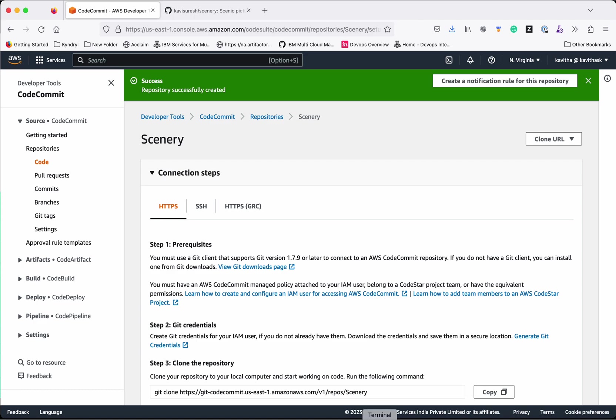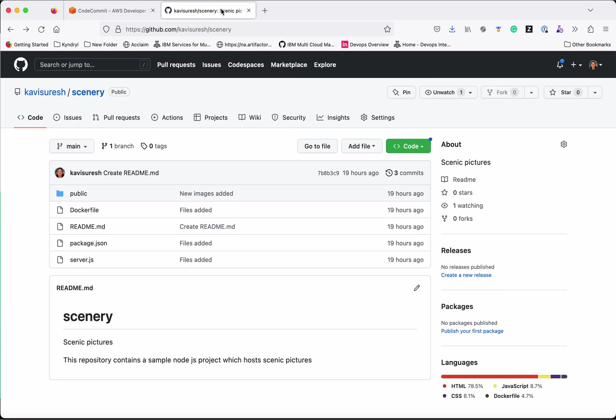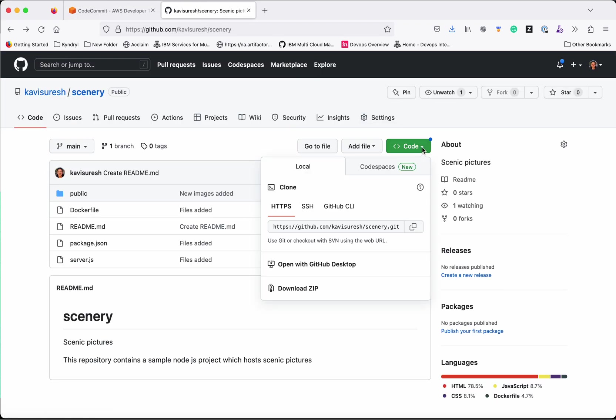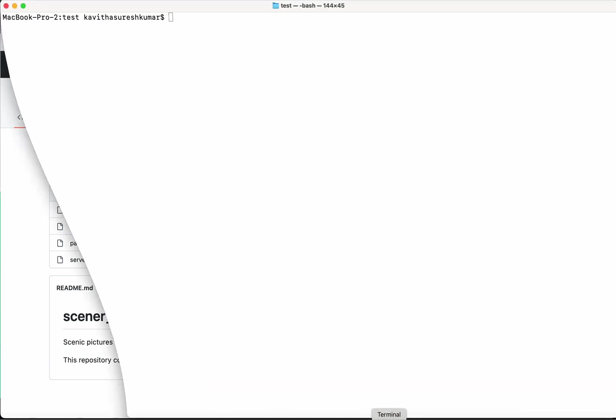The next step is we need to go and clone the git repository which we want to migrate. So this is my GitHub repository. I am going to copy the HTTPS URL then go to my terminal.